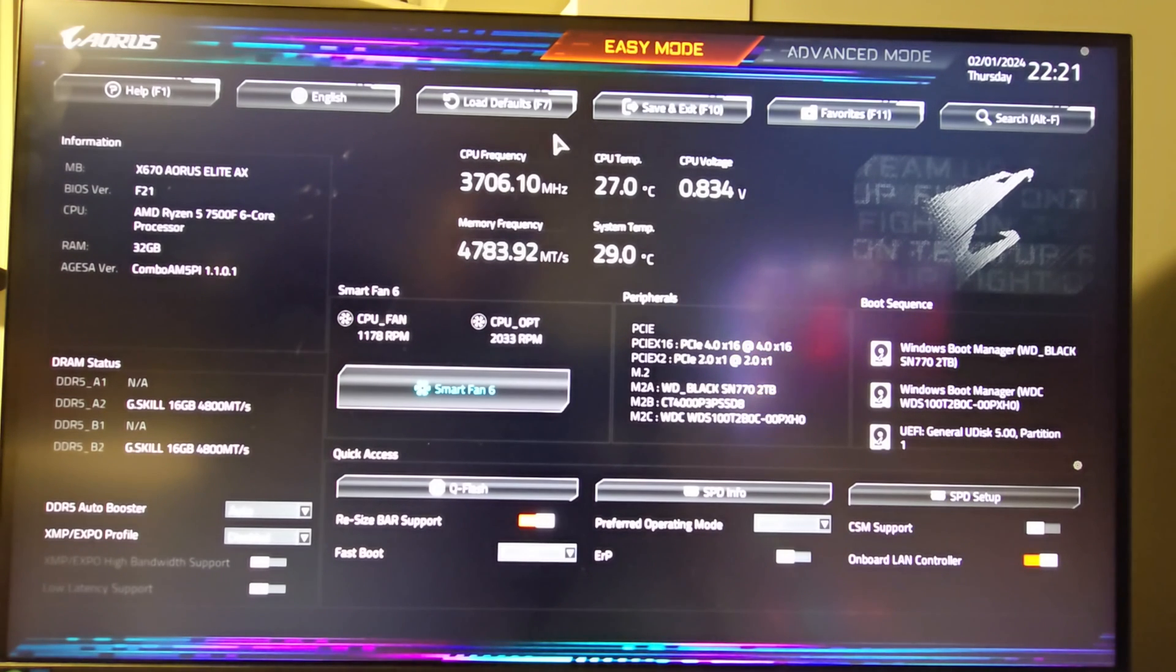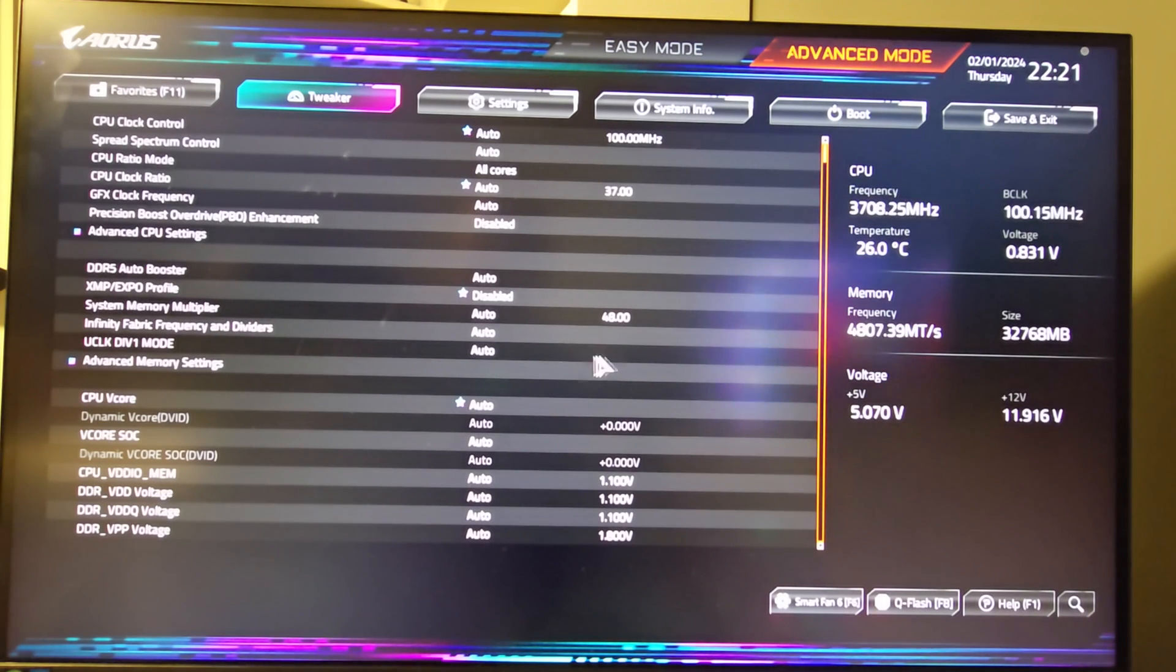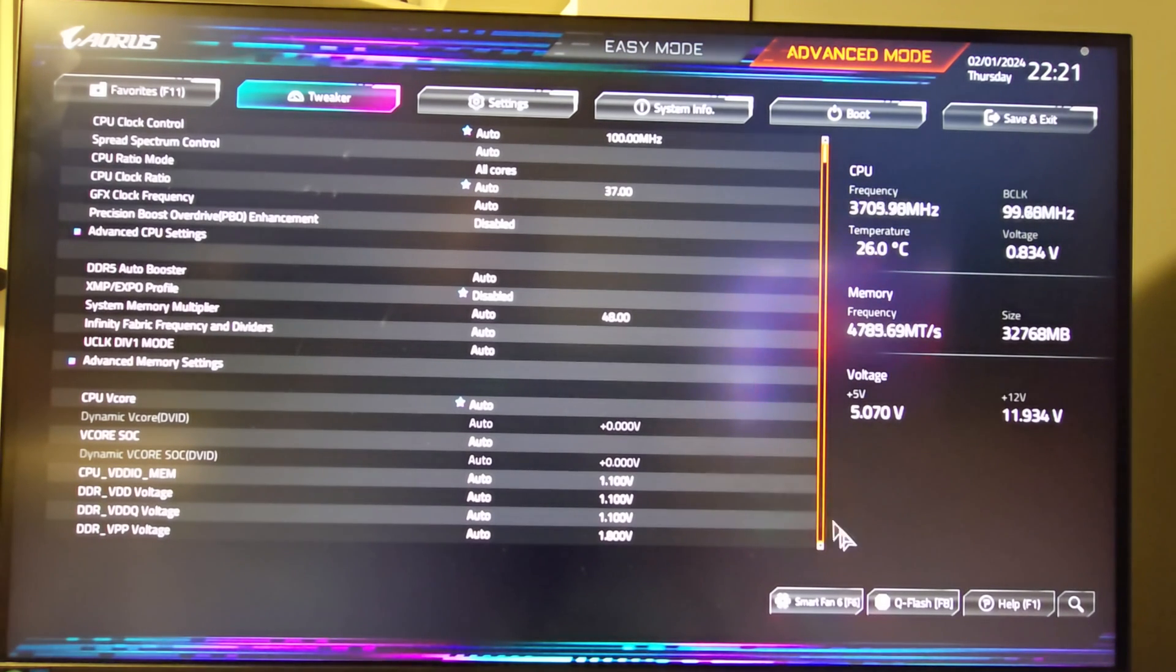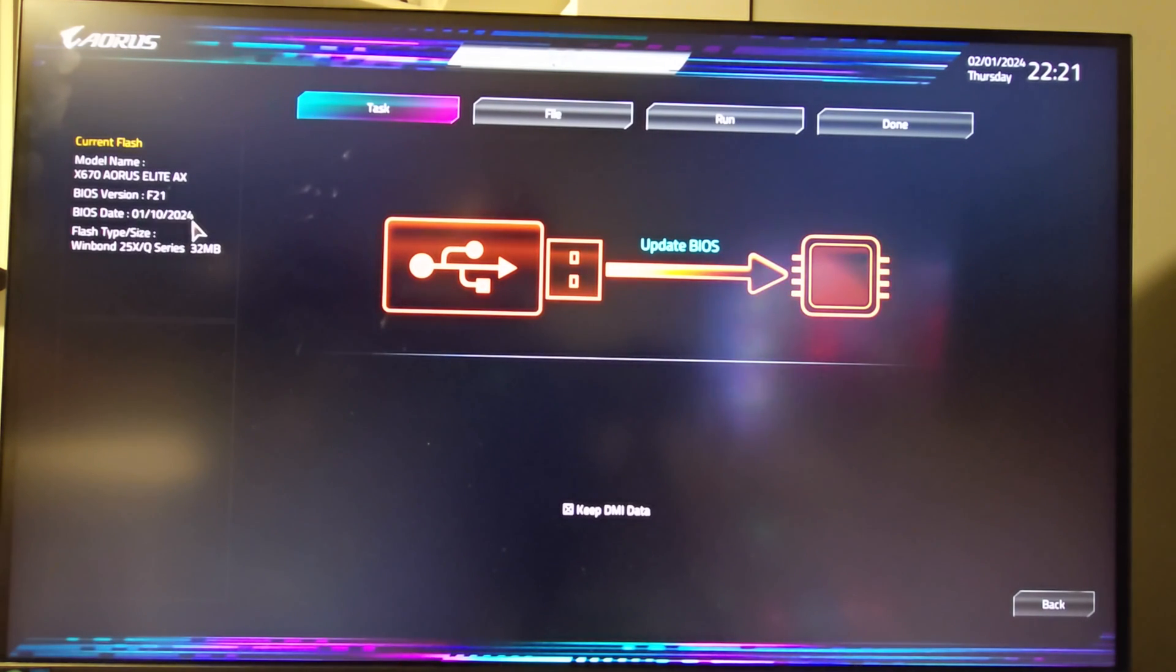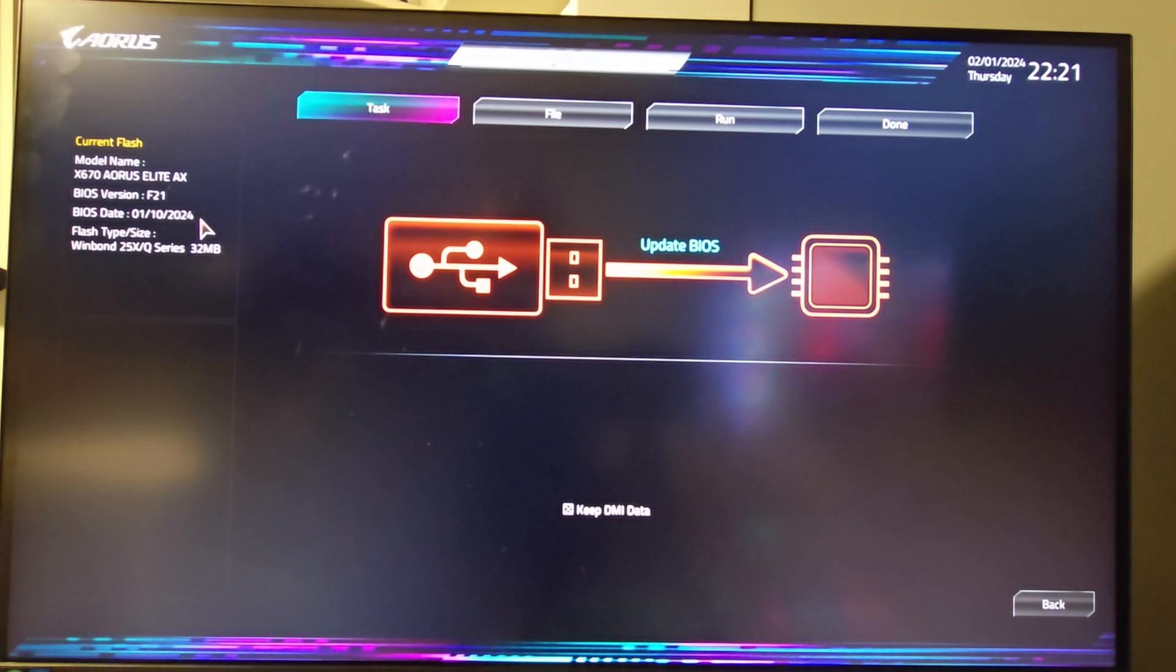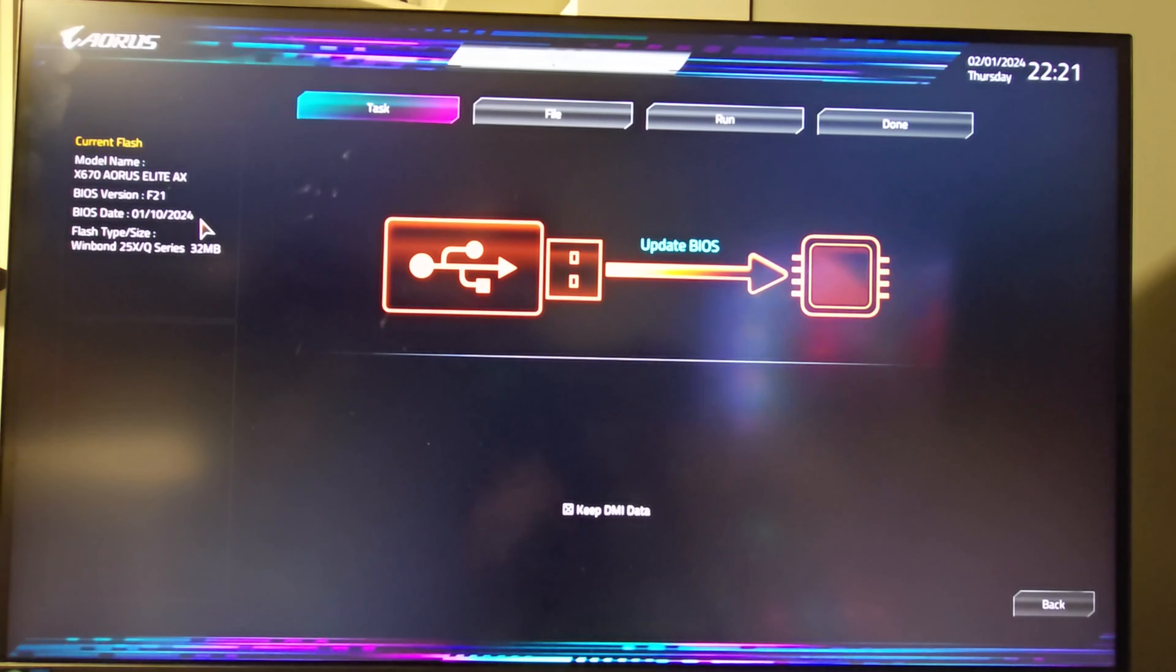Wow, this looks completely different. QFlash. There we are. F21. January 10th, 2024. So we get the latest BIOS update so we're able to run the 8000G series of CPUs that AMD will be coming out with.